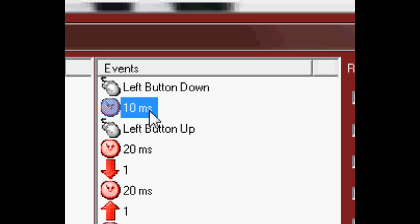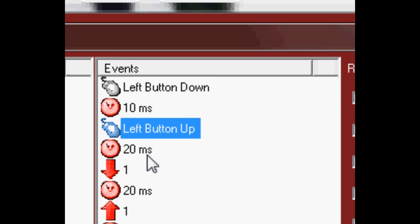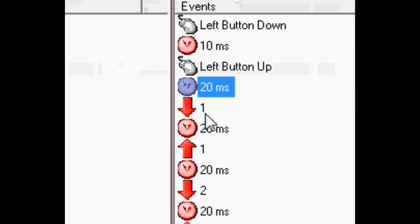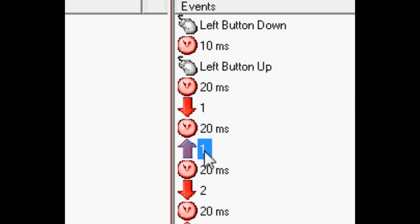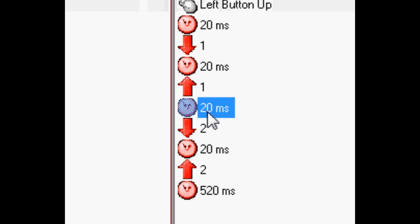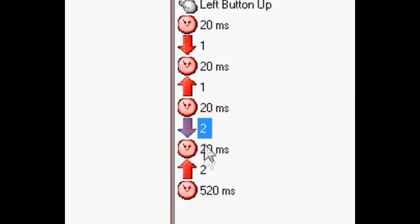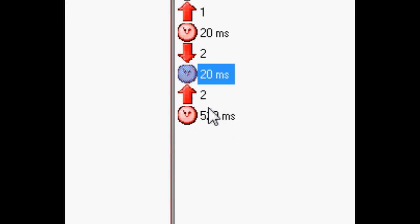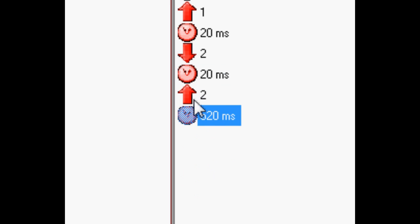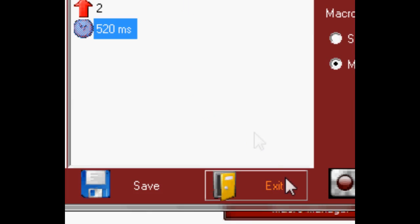It's going to be left button down, 10ms delay, left button up, 20ms, one down, 20ms, one up, 20ms, two down, 20ms, two up, and 520ms. And then it repeats.